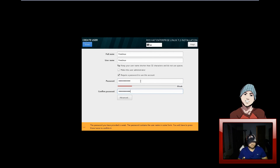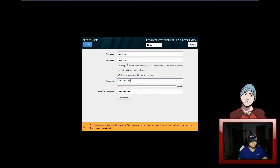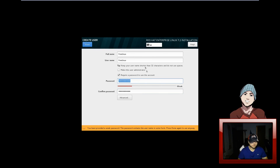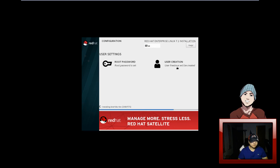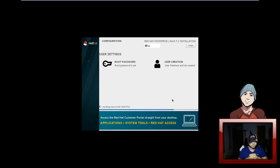Let's create a user - let's call it 'free linux', and the password is gonna be 'free linux'. Hey, Linux kids: never put your password the same as your username - never ever. You already know that, but just in case. I'm just doing it because I can't think of anything else right now. So while it's installing, we just have to wait for Red Hat to install. I'll probably cut this part because you don't really want to see me sitting here waiting.